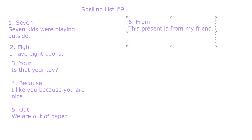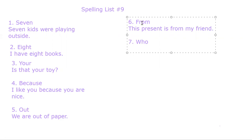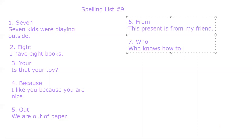Number seven. Who. W-H-O. Who. Who knows how to skate? That is a question.